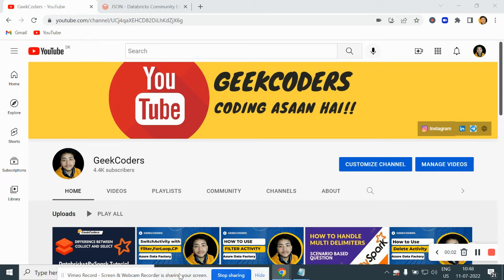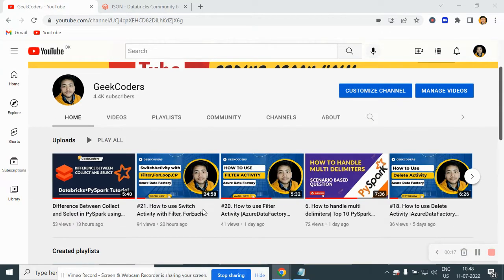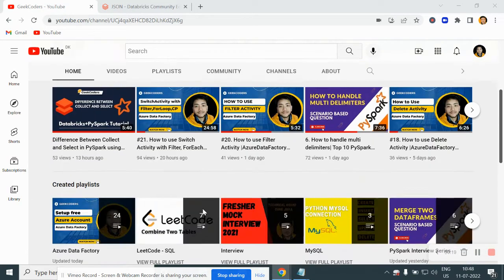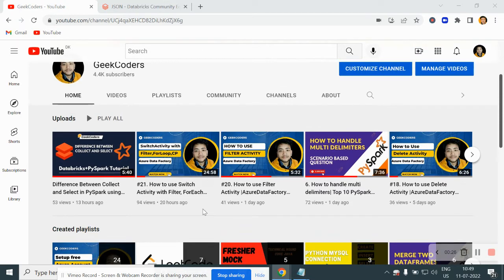Hello guys, welcome back to my channel. My name is Agar Krishapati and in this video I will be talking about how to read a JSON file in PySpark using Databricks. I would like to introduce my channel Geek Coders, where I upload videos on Azure Databricks, Azure Data Factory, SQL, Python, PySpark and so on. If you are liking my videos, you can subscribe to my channel and share with your friends so that everyone will get benefited.